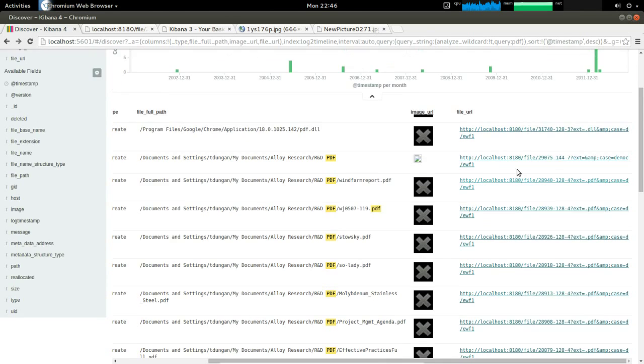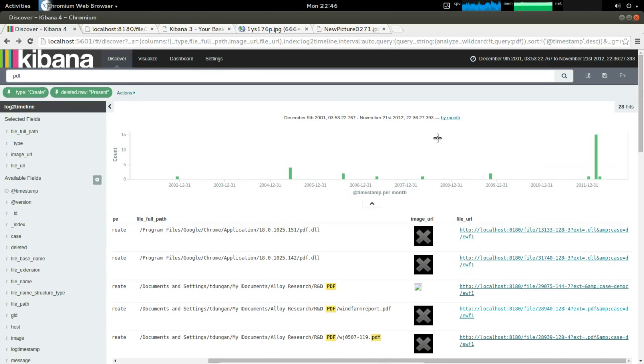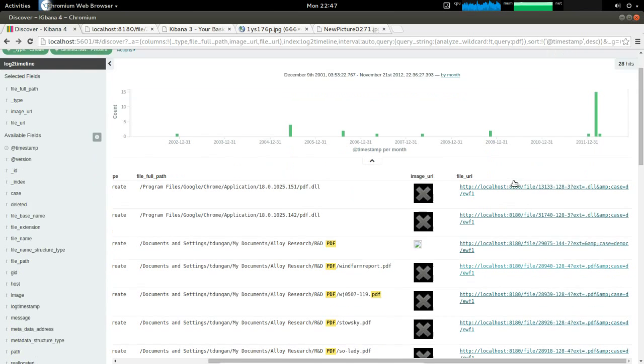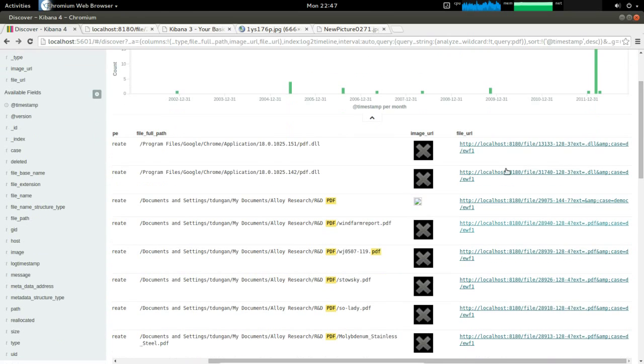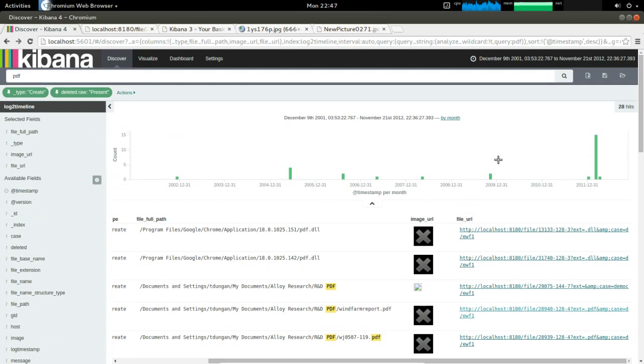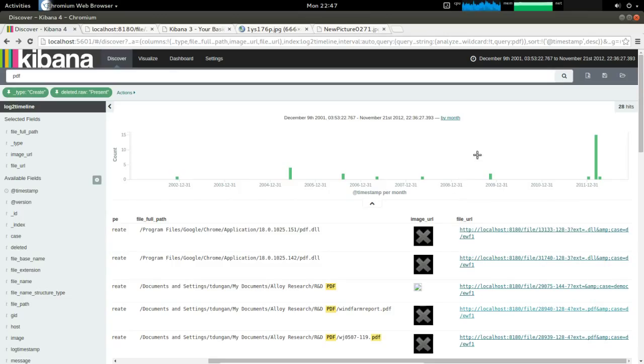So there you have it. We've now gone over thumbnails and actually exporting using Kibana 4.1. Feel free to follow me on Twitter or follow my blog posts. I'll be posting all the scripts that I use, the Python scripts, the parsers for this on my blog later this week. Let me know if you have any questions. Thank you for watching.